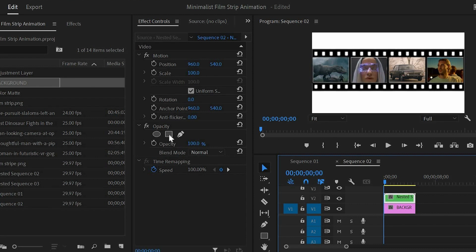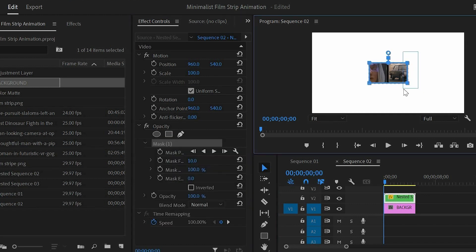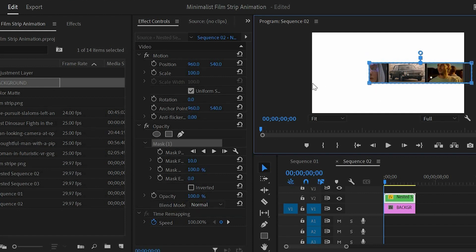Now we have to create a mask in this layer. From the opacity panel we have to select create 4 point polygon mask to create our mask. Select 2 of the corners — as you can see both of these corners are filled in solid blue. Click and press shift and it will lock into place, then drag it over. In the same way expand the other side.